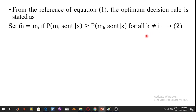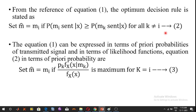Equation 1 can be represented in terms of prior probabilities of the transmitted signal and likelihood functions. In terms of prior probabilities, the rule becomes: set M̂ = Mi if Pk · fX(X|MK) divided by fX(X) is maximum for K = I, where fX(X|MK) is the conditional probability density function of X.